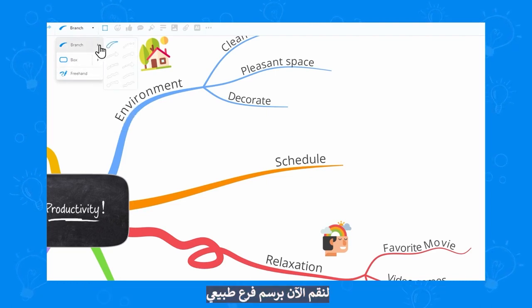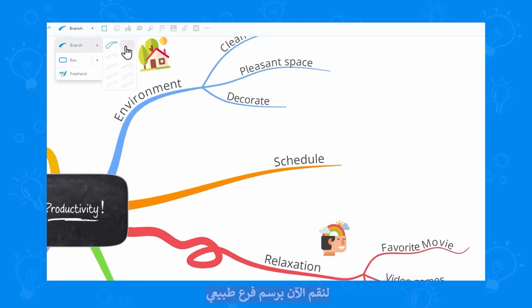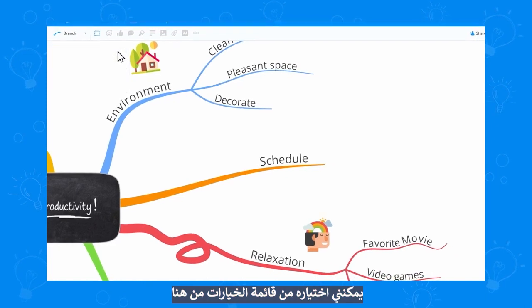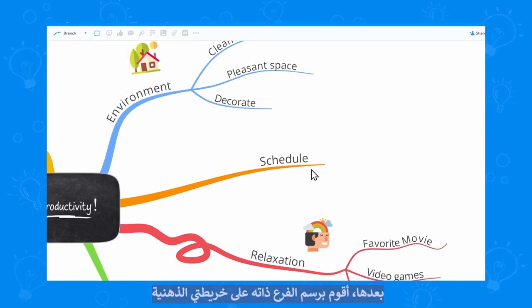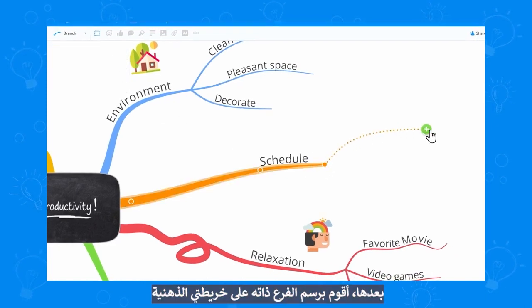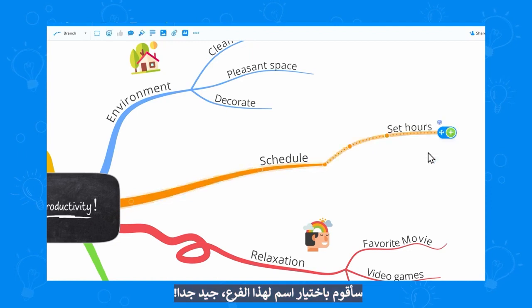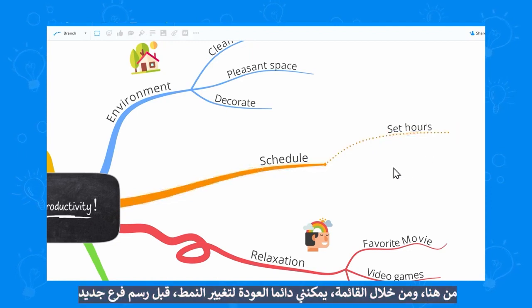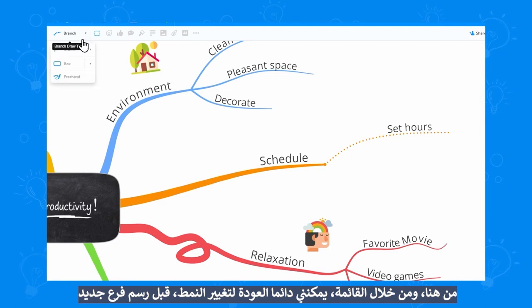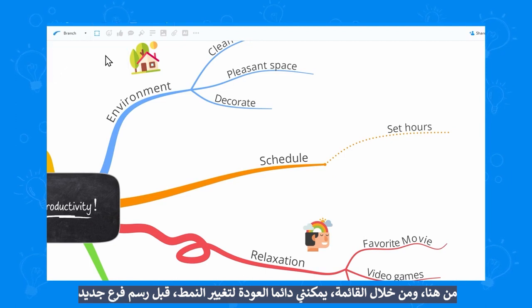Let's draw an organic branch now. I can select an option from here and then I can draw the actual branch on my mindmap. Let's name this branch — perfect.